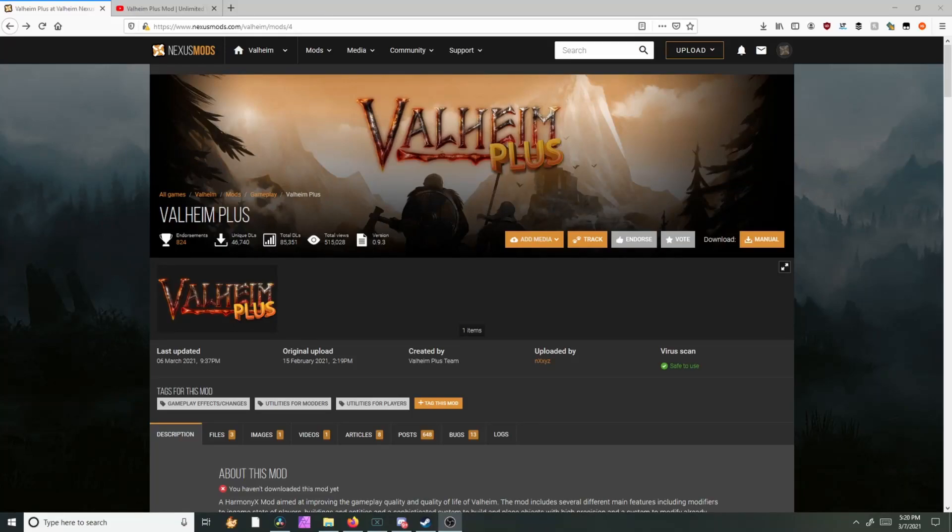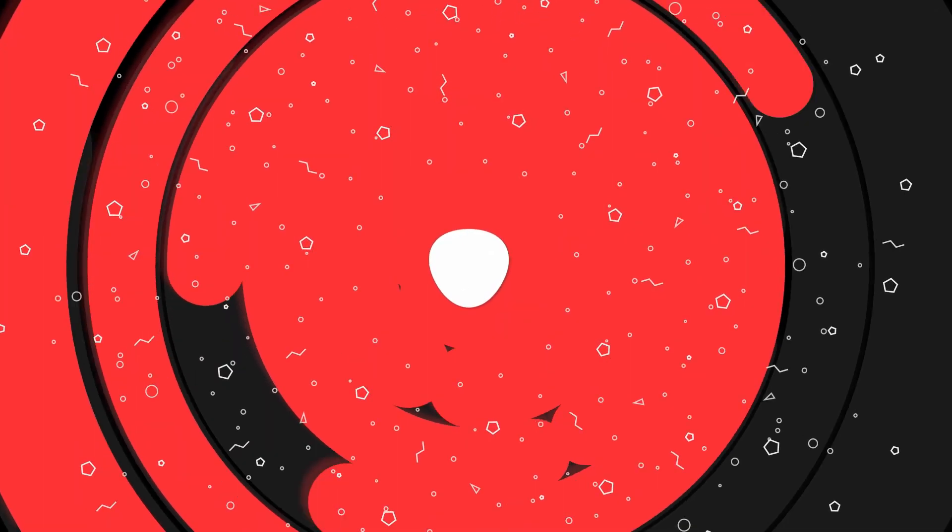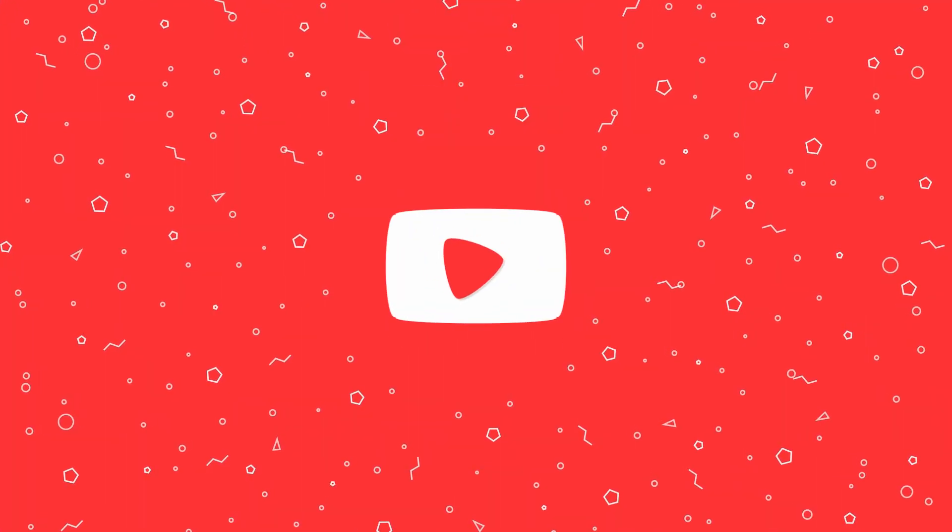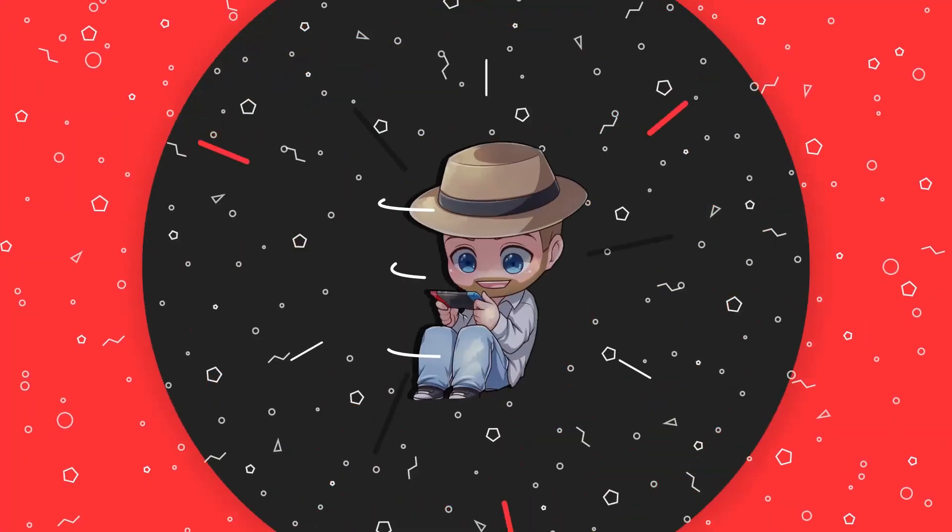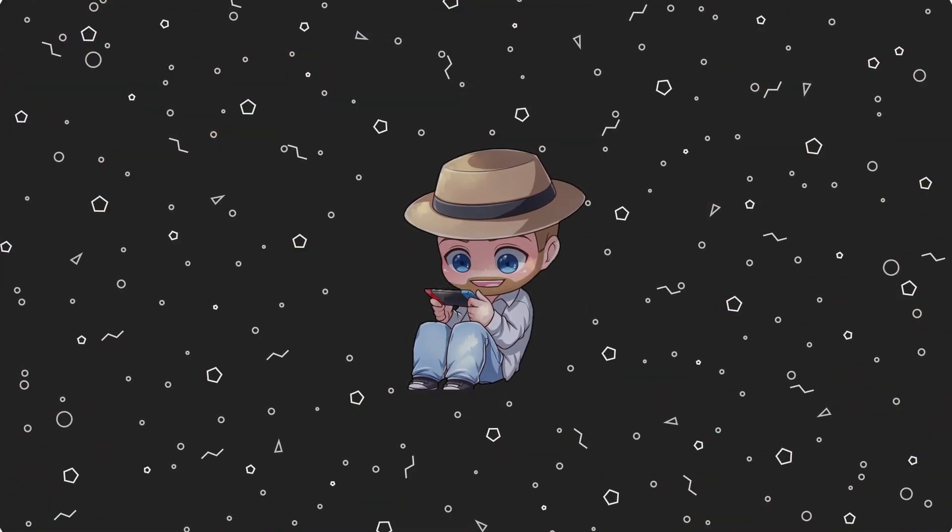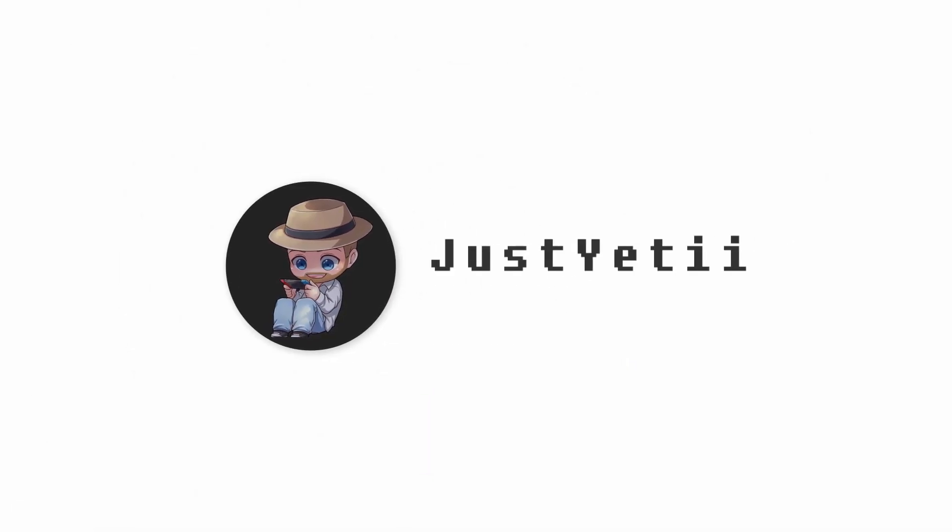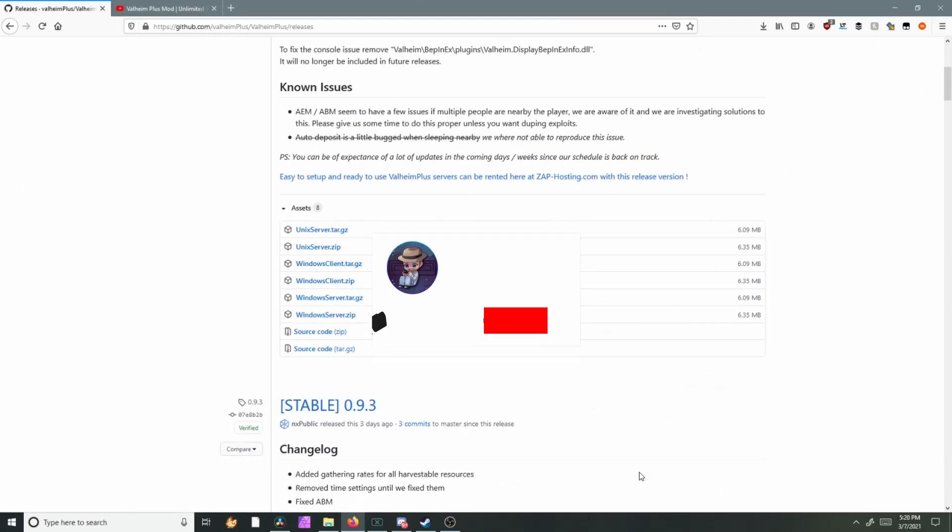Hello everybody, welcome back to another video. Today I'll be showing you how to edit Valheim plus for your own server or for your dedicated server, so we'll go ahead and jump into that now.